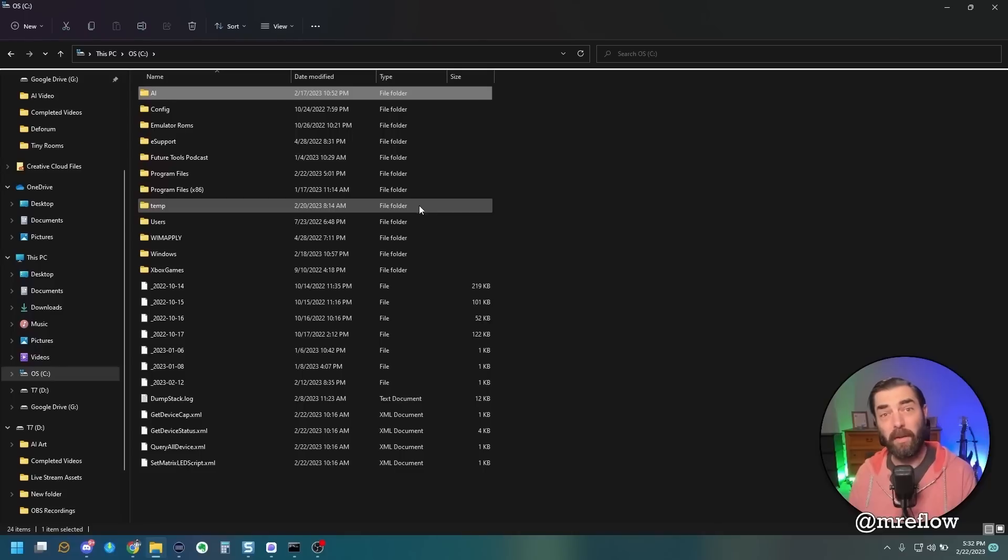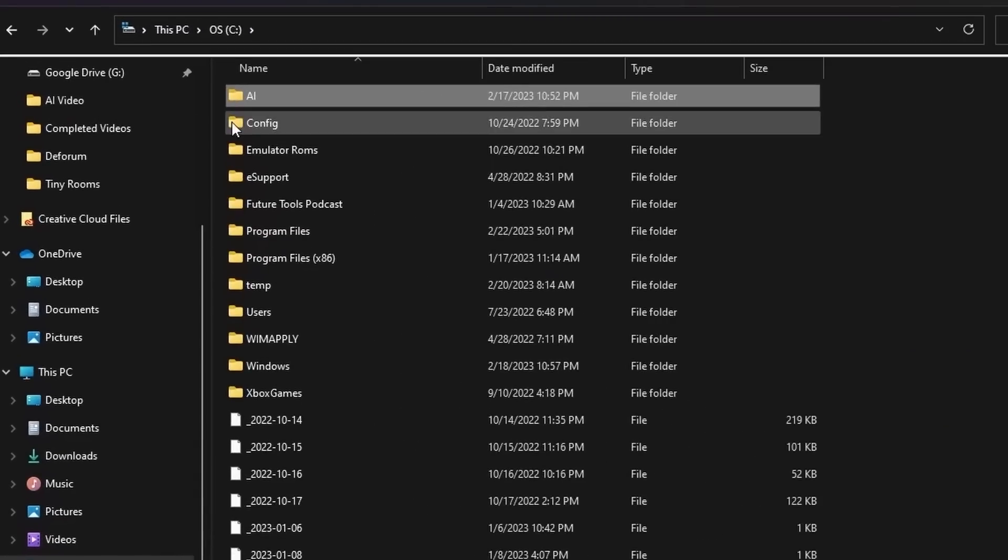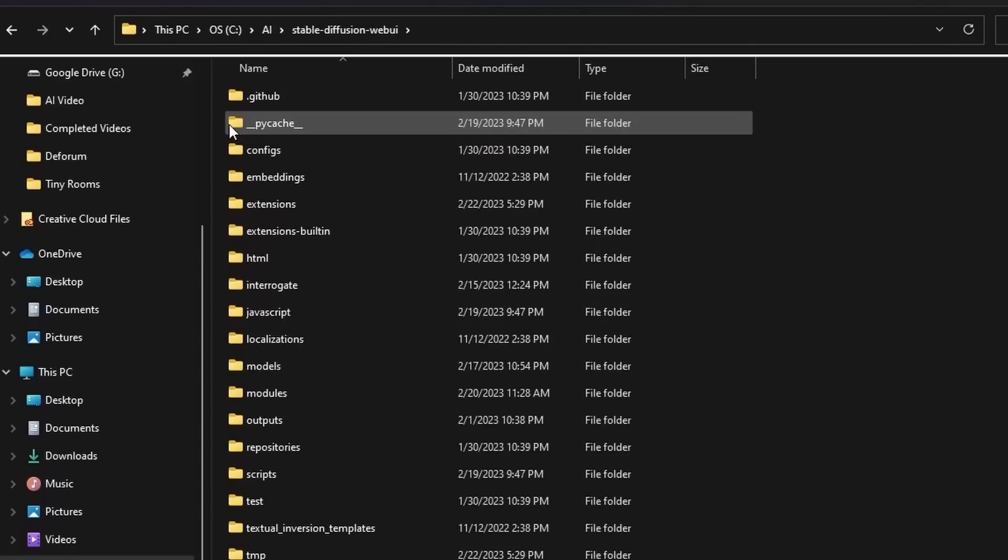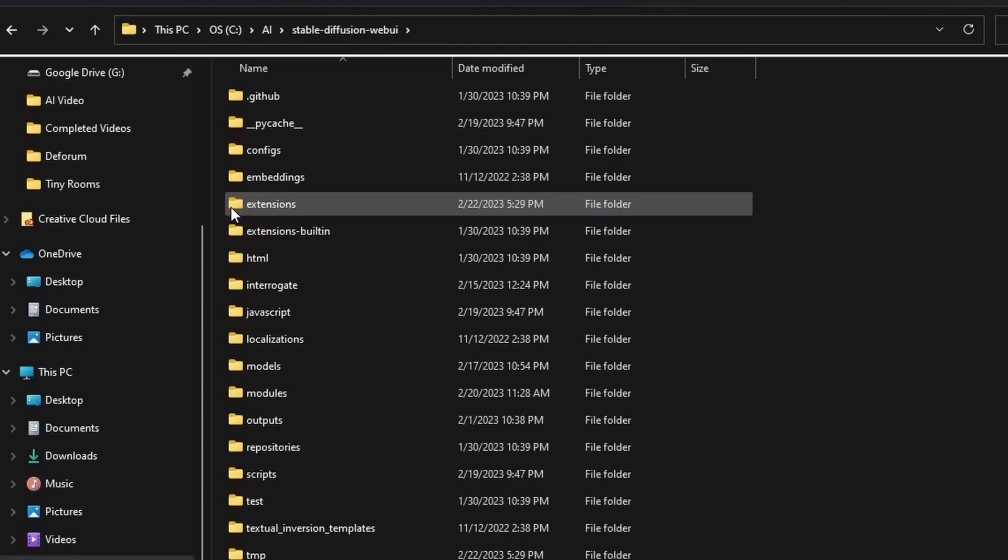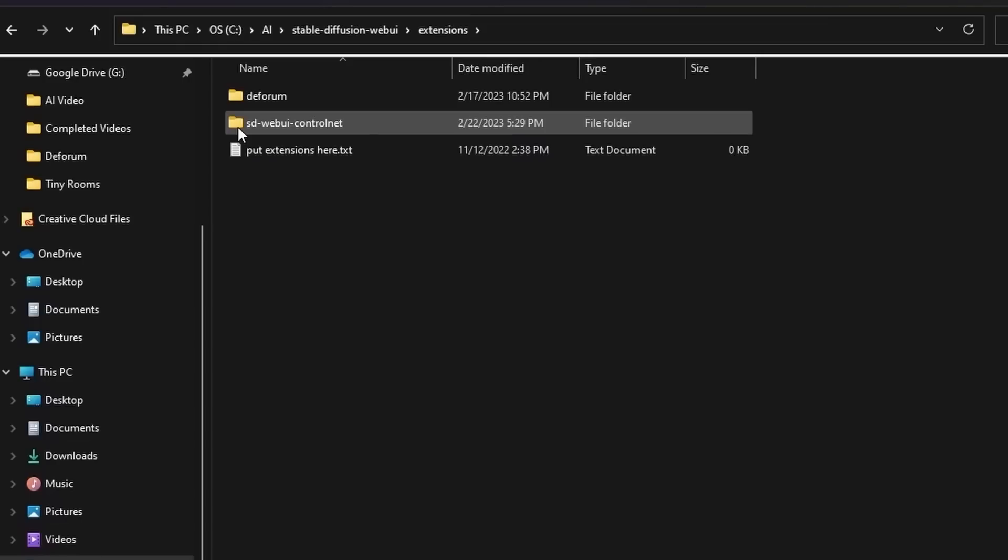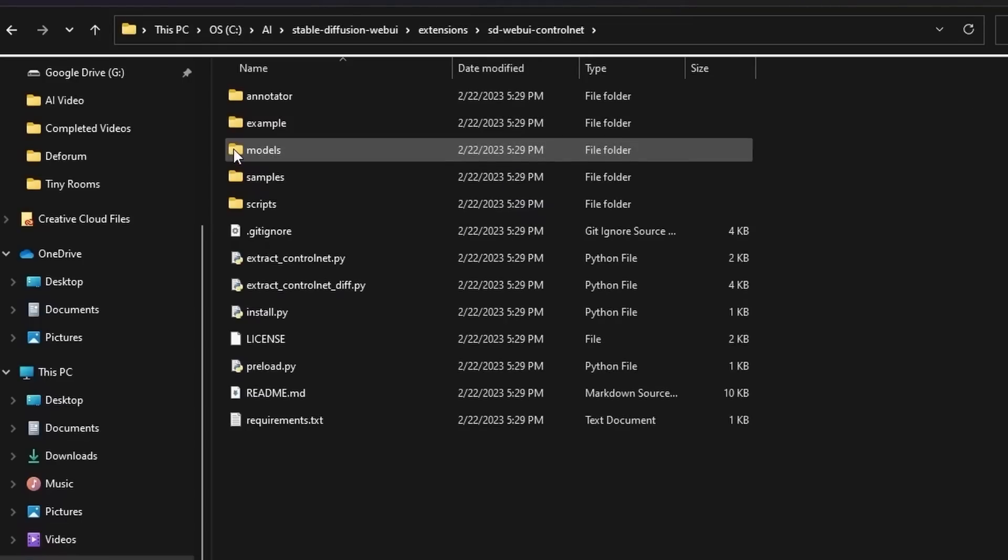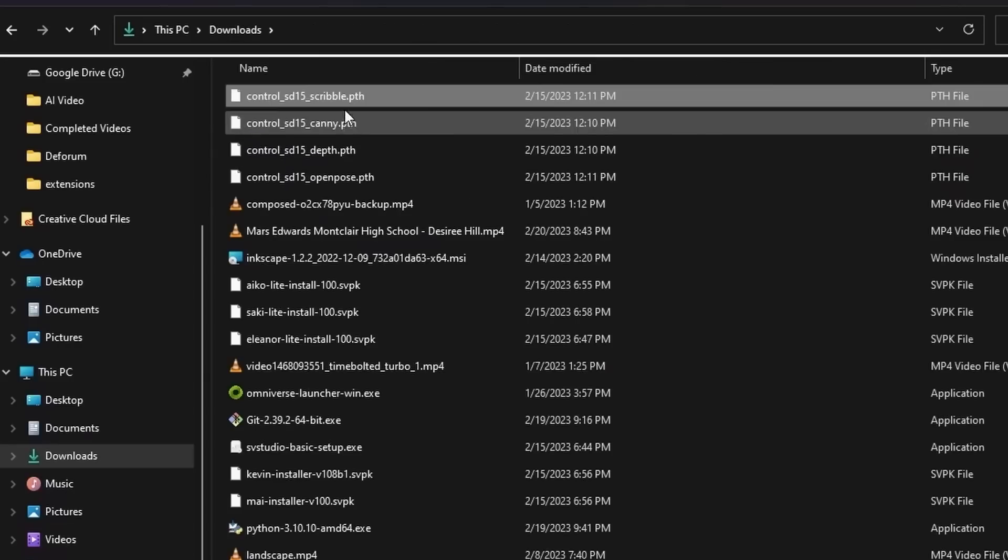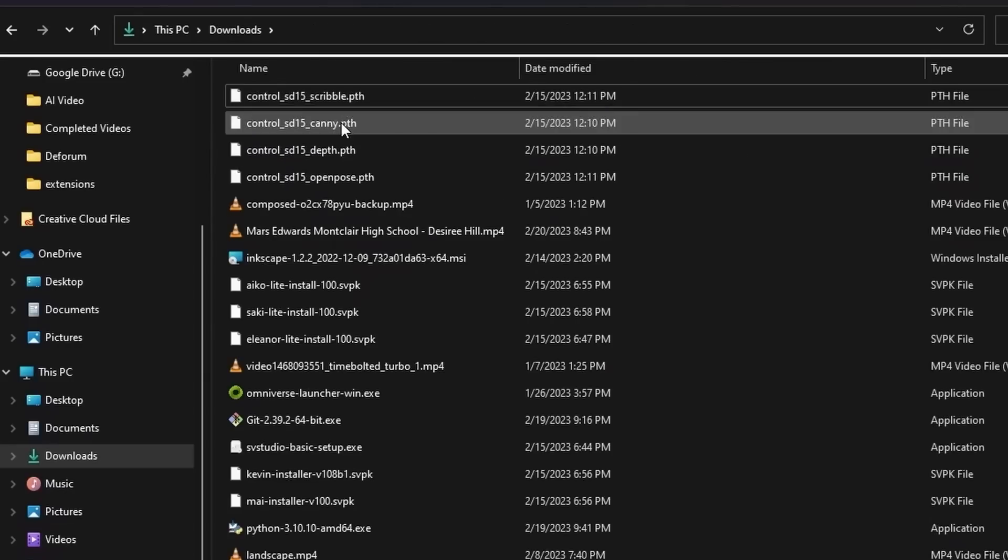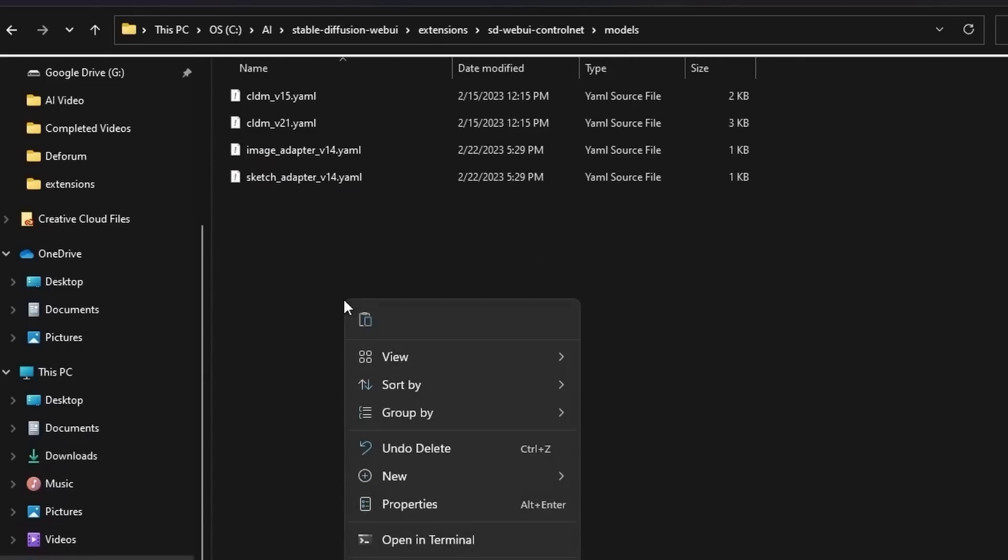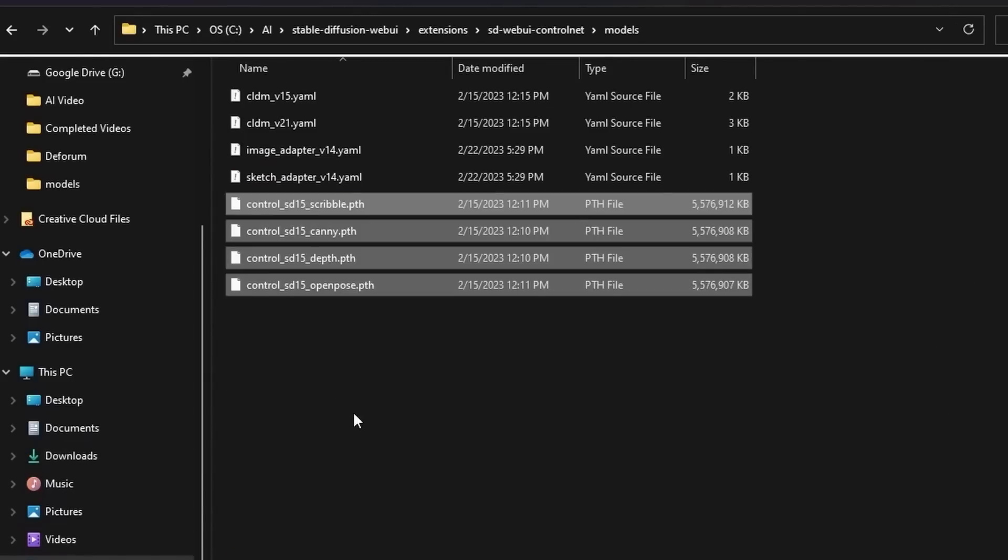Once you have all the files downloaded, head on over to the folder where you installed Stable Diffusion. In my case, it's under AI, and then Stable Diffusion WebUI. Come to the folder called Extensions, open that up. Come to this new folder that was just created called SDWebui-ControlNet. Open that up. Double-click into Models. Go ahead and grab the model files that you just downloaded and put them in this Models folder here.